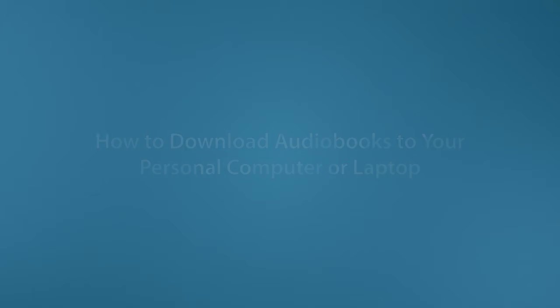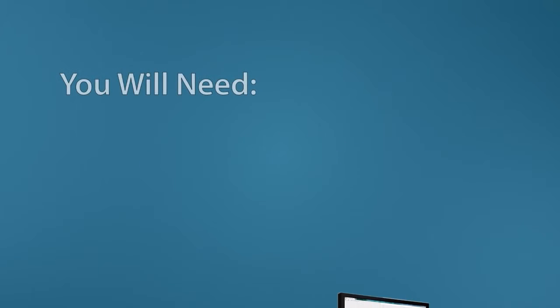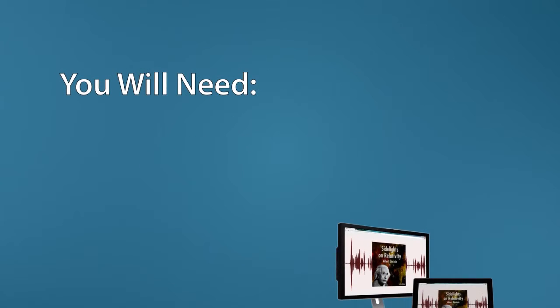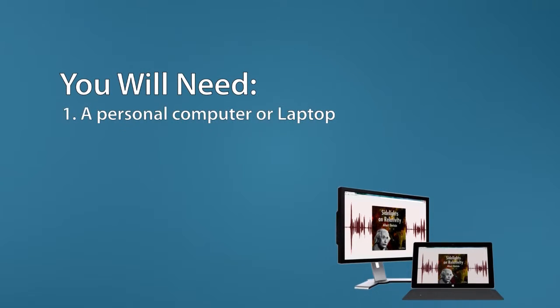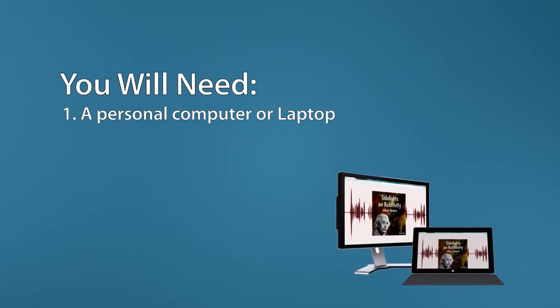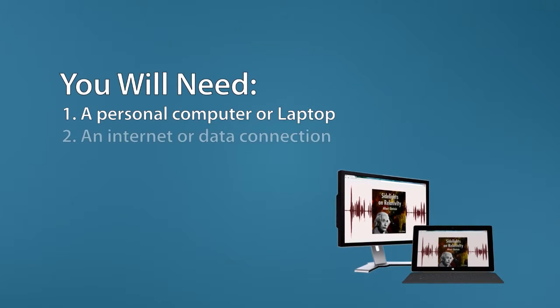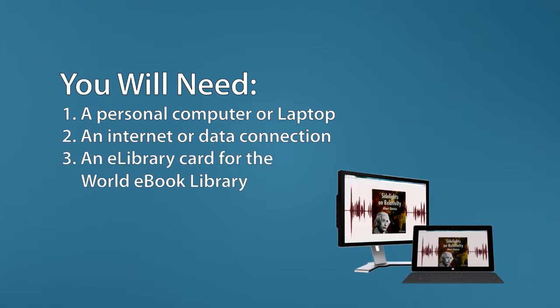To get started, you will need a personal computer or laptop, an internet connection or data service, and an e-library card for the World eBook Library.